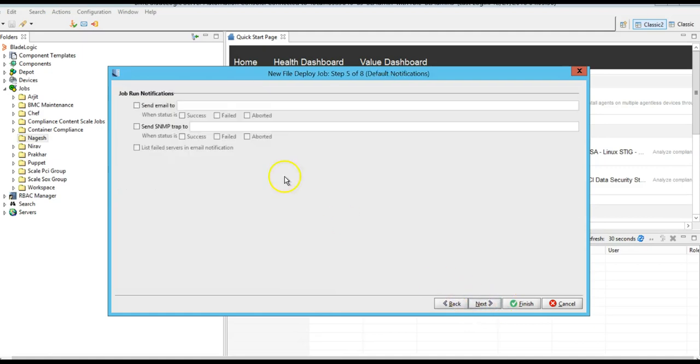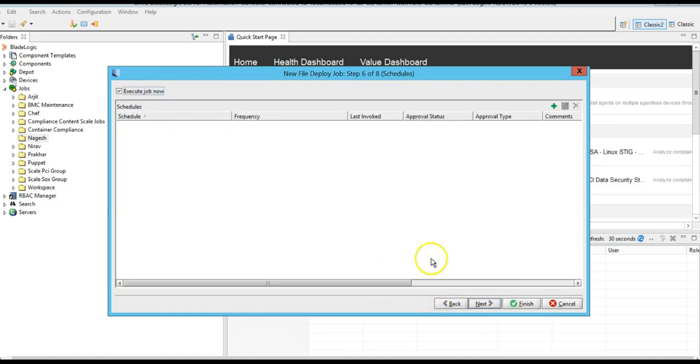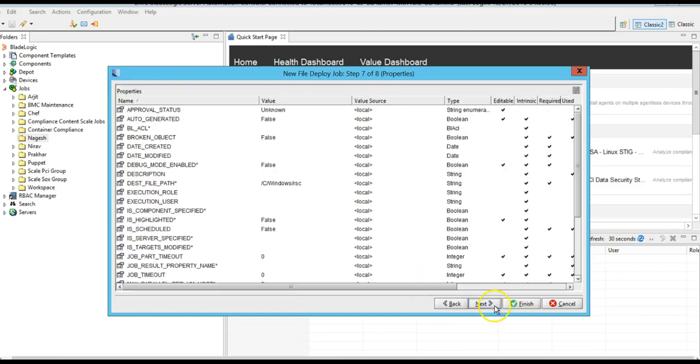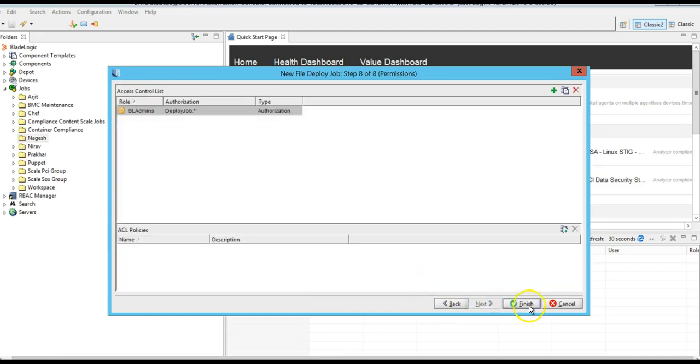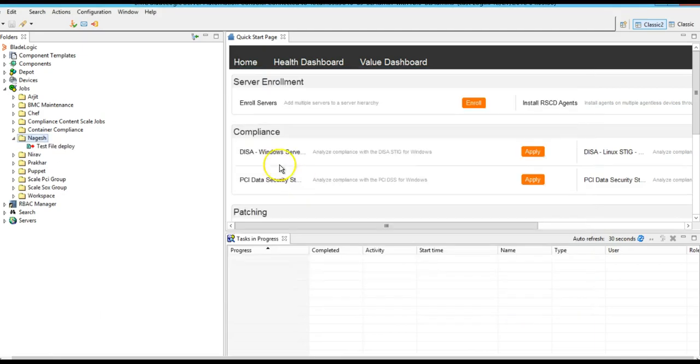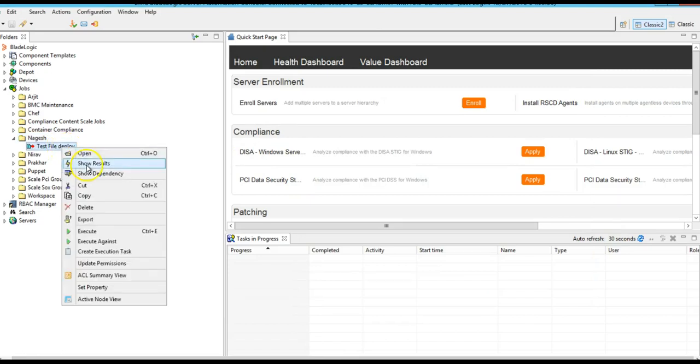Click on Execute Job Now, and click on Finish. Let's check the job result.